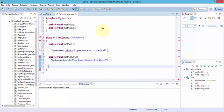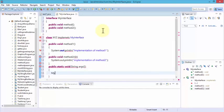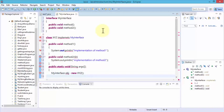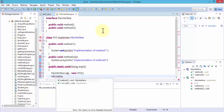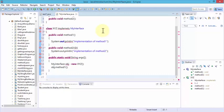Next let's declare 'public static void main' with our String argument, open the curly braces, and use 'MyInterface object = new XYZ()' followed by a semicolon. Then call 'object.method1()' with parentheses and semicolon. This is how a class implements an interface.